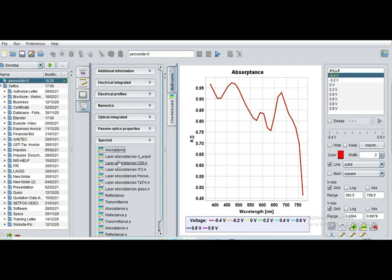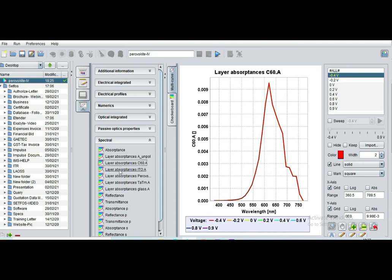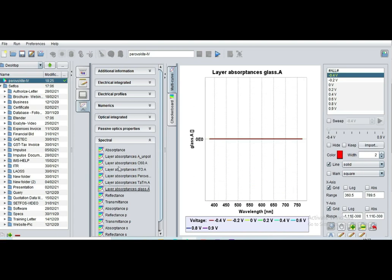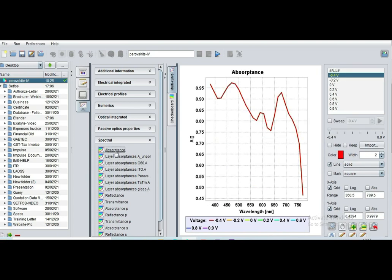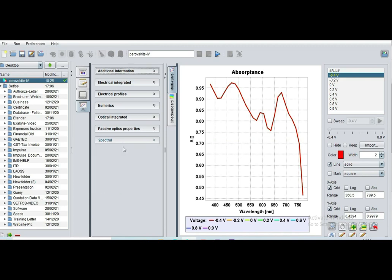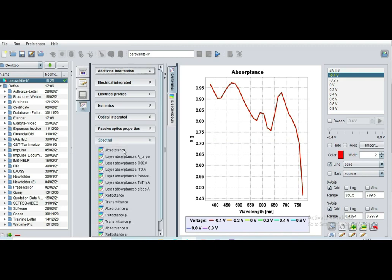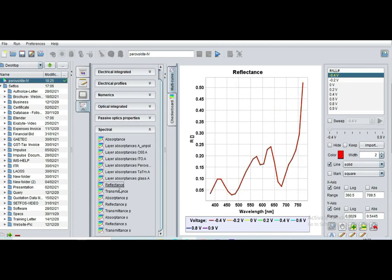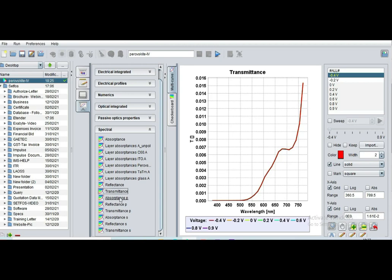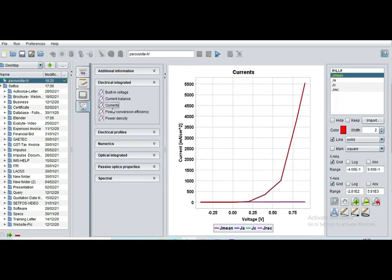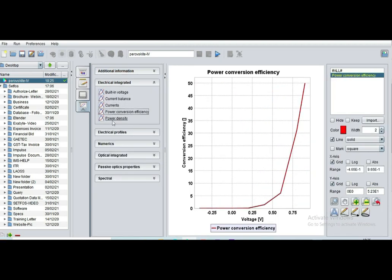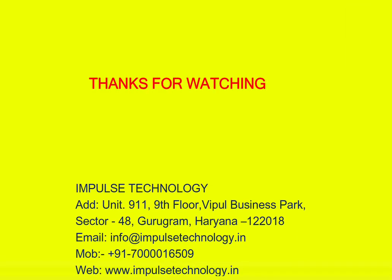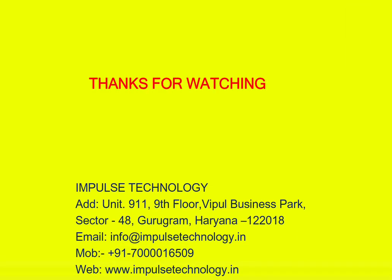And spectral analysis, absorptance, layer specific absorptance, C60 absorptance, and TATM glass layer. All these things you can plot. Reflectance, transmittance, absorptance, full analysis can be plotted easily. These are different graphs where you can plot. It is completely graphical user based software.